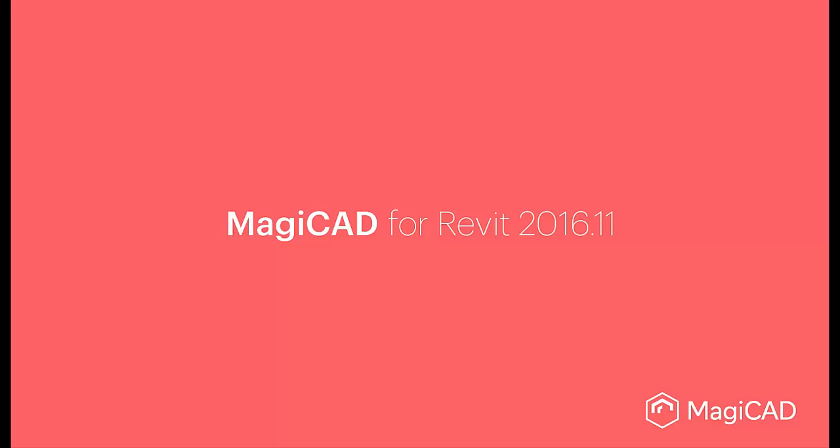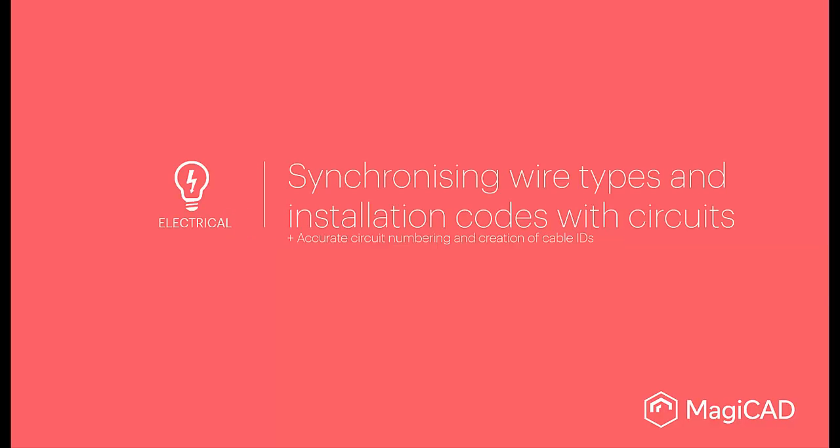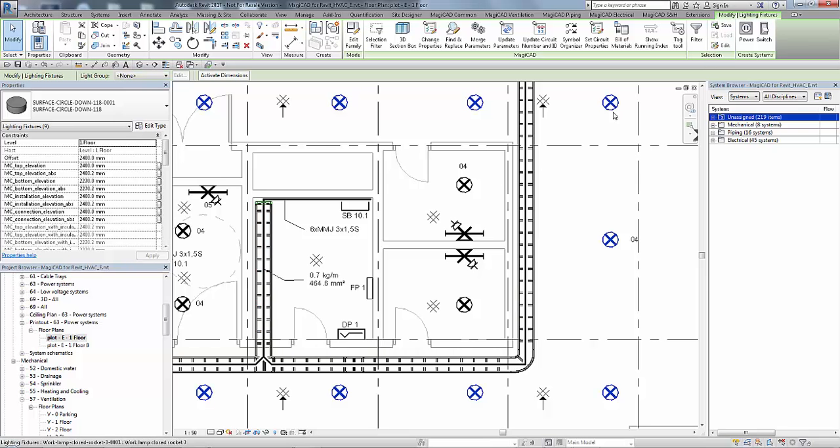Hello, welcome to this new features video for MagiCAD 2.16.11 for Revit. In this video we are going to look at the new enhanced MagiCAD cabling, cable packet and circuiting features.